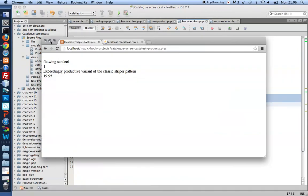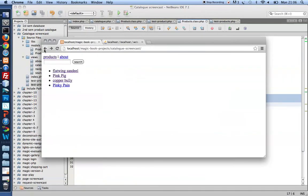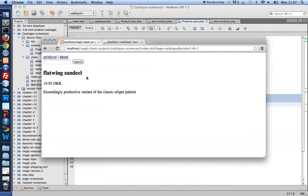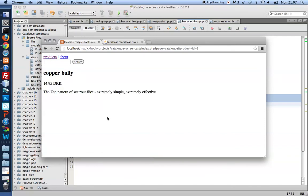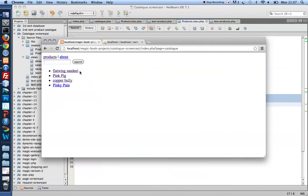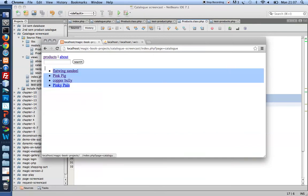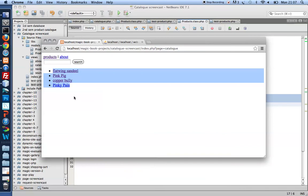However, if you remember what I'm after, I want sometimes to show all details for a particular product. I don't always know which product, but I want to be able to show all details for one product. At other times, I want to be able to show a list of all product names.